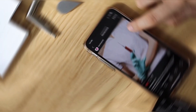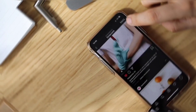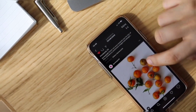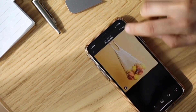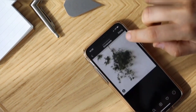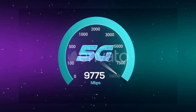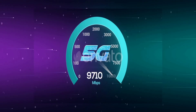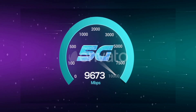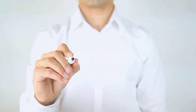Hi everyone, welcome to my new video. Today I am going to show you how to set up APN on an Android device with the latest new 5G APN settings for 2023, but it works for all networks. Let's get started.